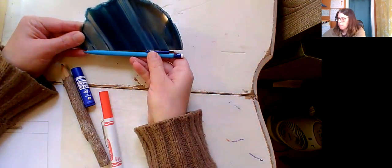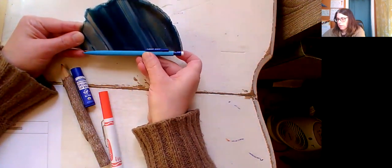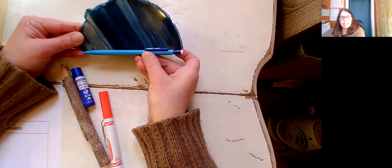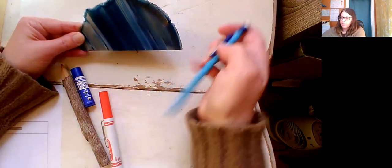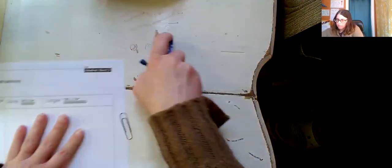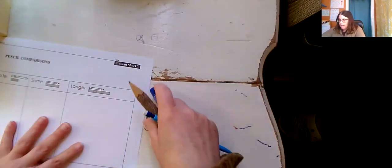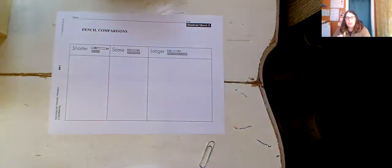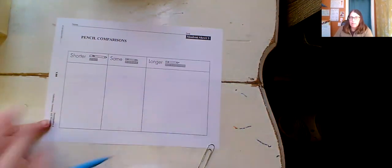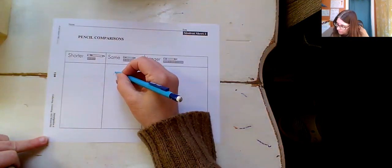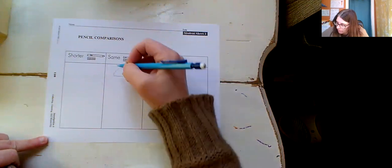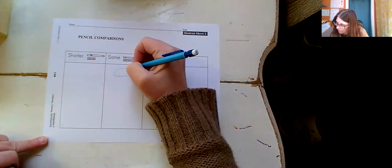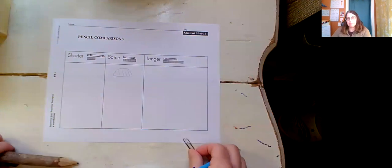Is it the same longer or shorter than my pencil? It's the same, right? Okay, so that one's the same. So then what I would do on my paper is I'm going to go to the same section right here, and I'm going to draw a picture of that. Because that was the same length as my pencil. So there we go.